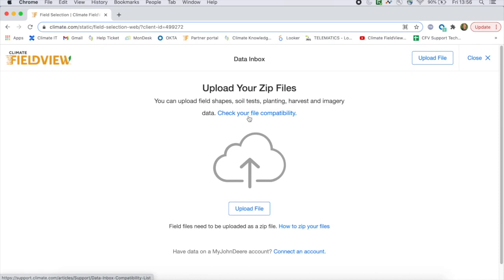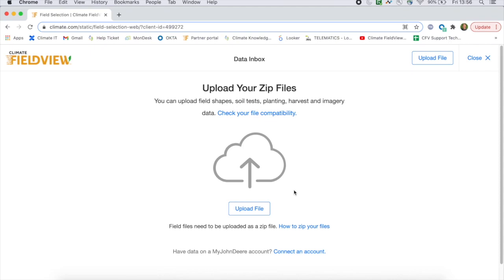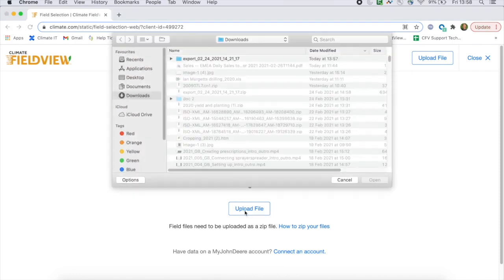Today I'm going to show you what to do once you've got your files into the correct format and saved into a zip folder. Click on Upload File and then select the zip folder containing the data you want to upload.